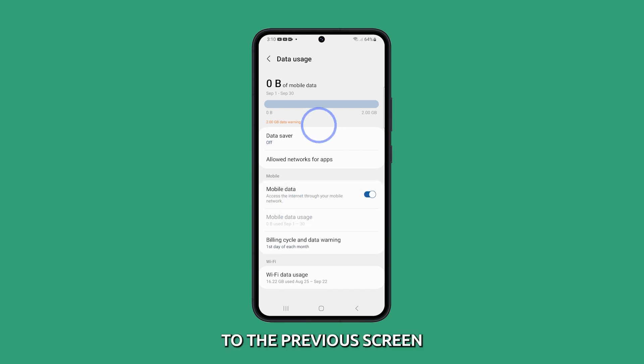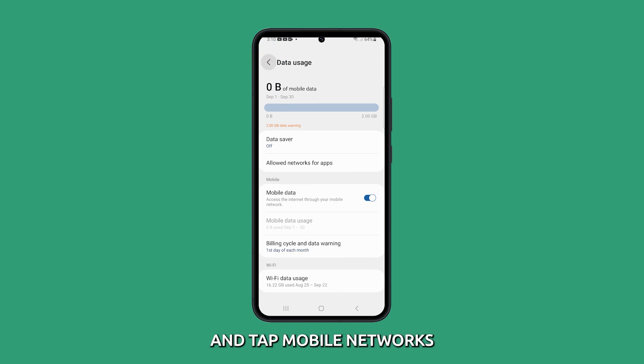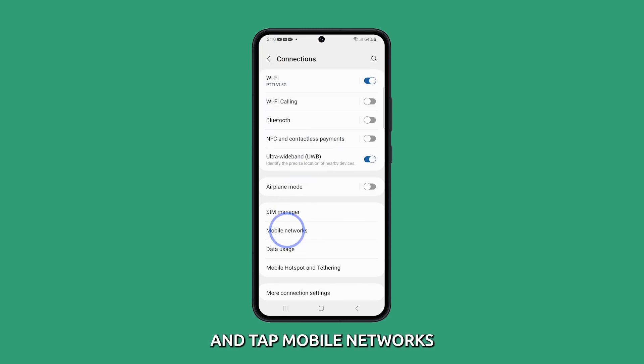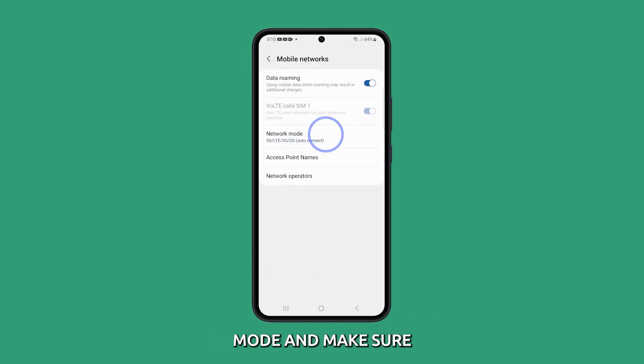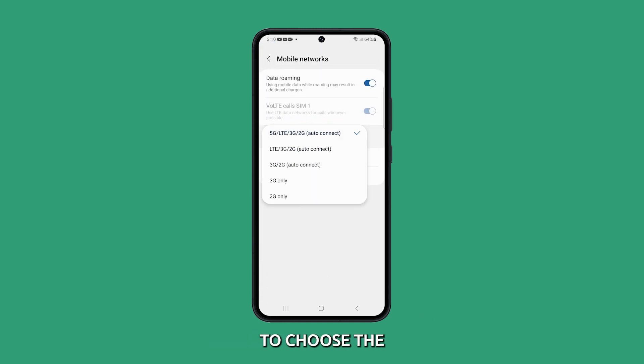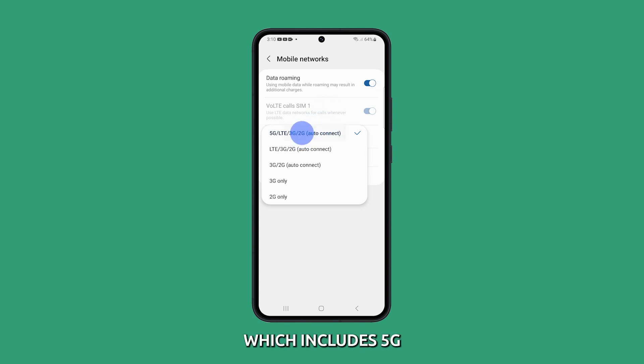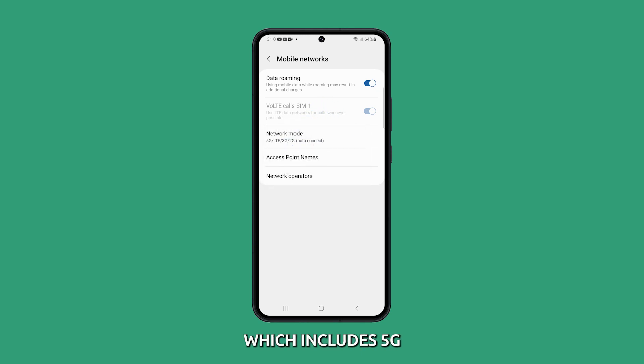Then go back to the previous screen and tap Mobile Networks. Tap Network Mode and make sure to choose the first option, which includes 5G.